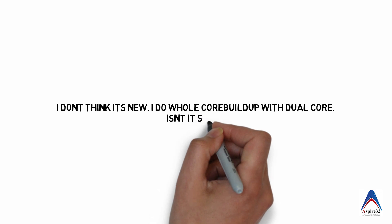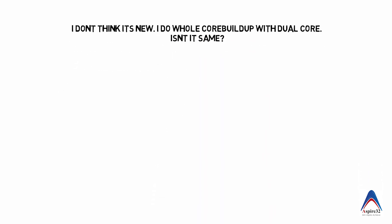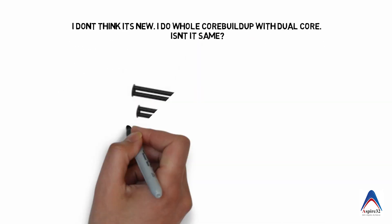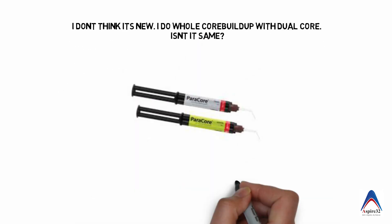Now you may ask me, you know this is not something new because we already have such type of composites like dual cures. Suppose you are doing a core build up after a root canal, and I'm sure all of you must have tried the dual cure composite where you simply inject and cure the top portion.